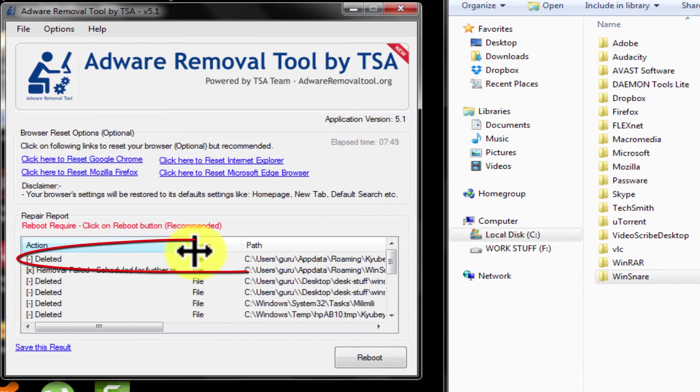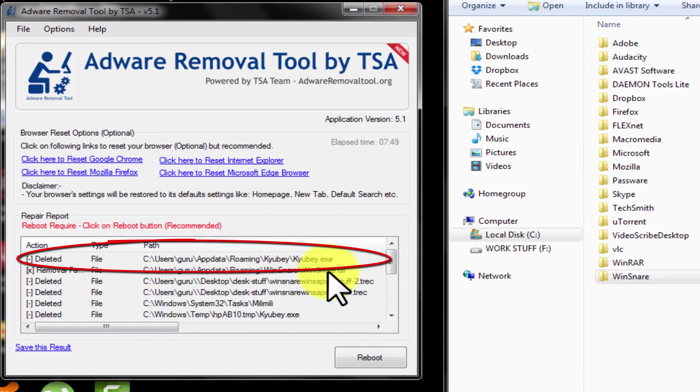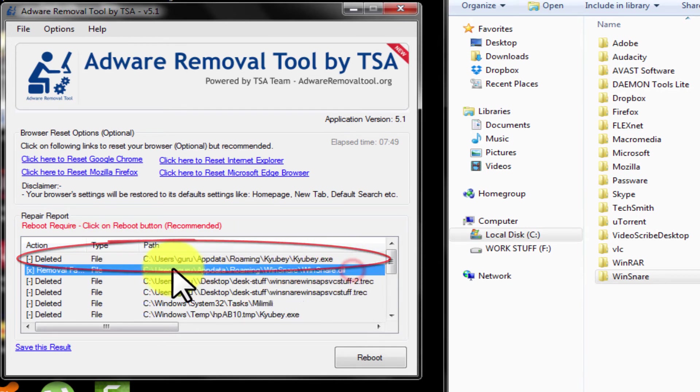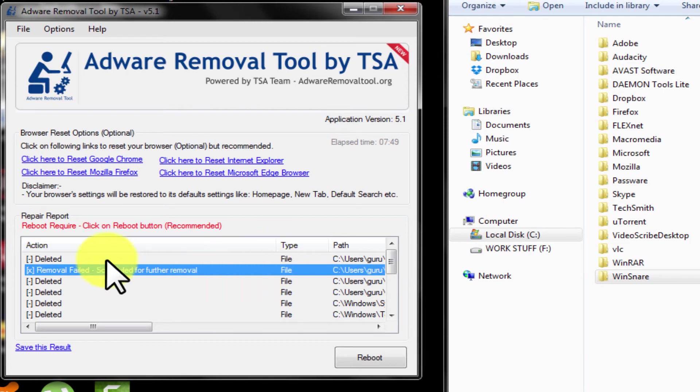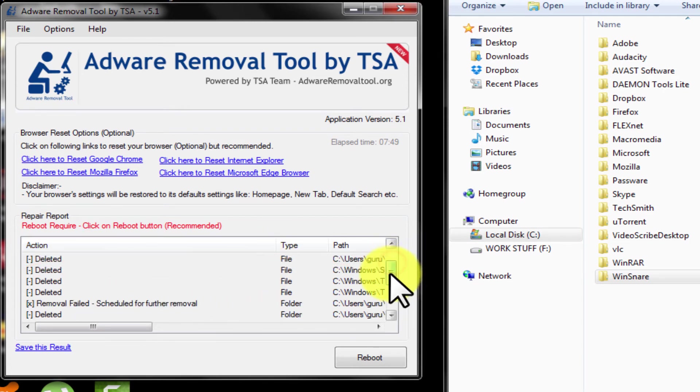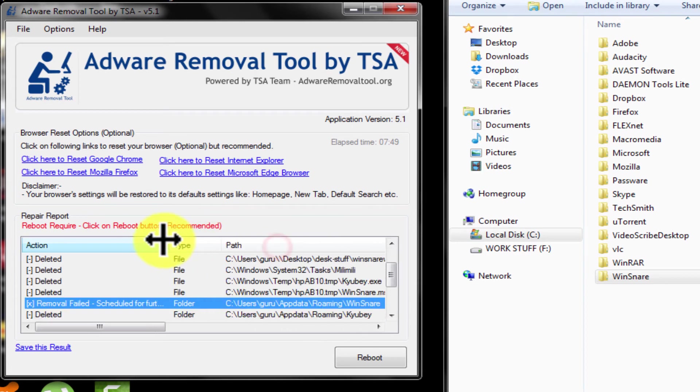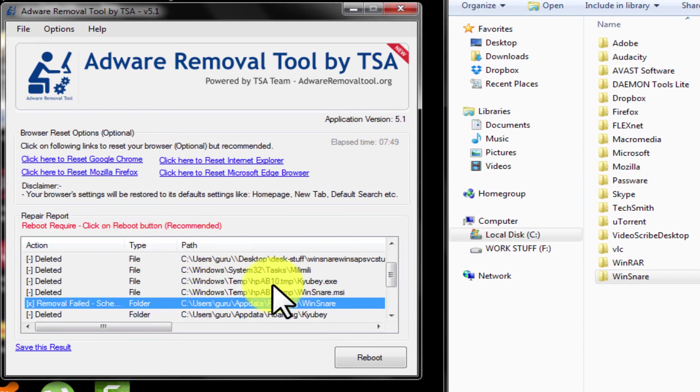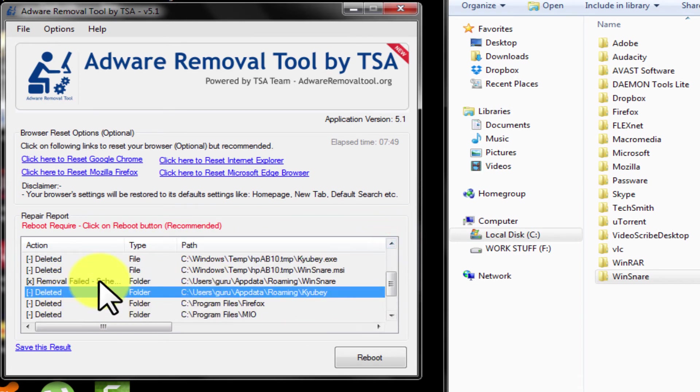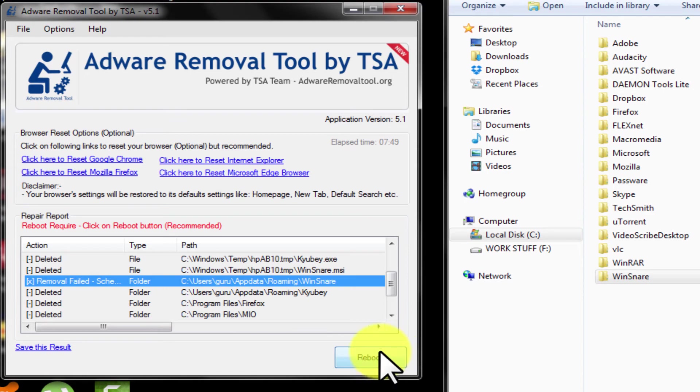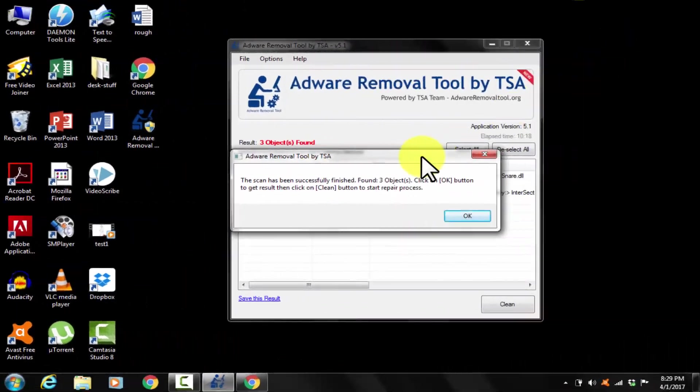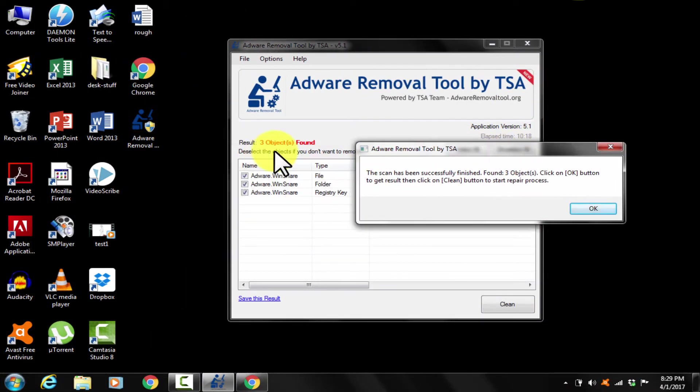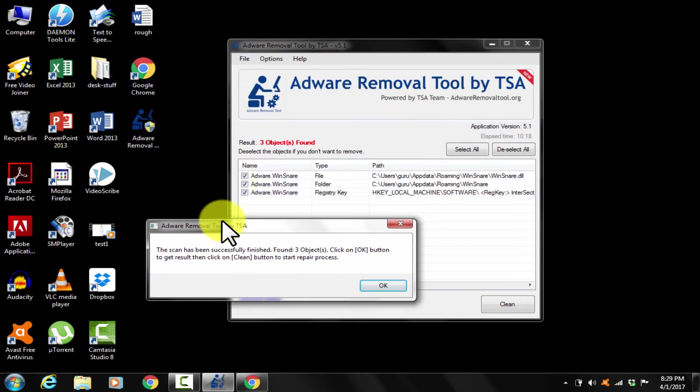But some of them are not cleaned. As you can see, for wind snare, it says removal failed. Let's reboot and see. After rebooting, I scanned once again. Then it says 3 objects are still remaining.